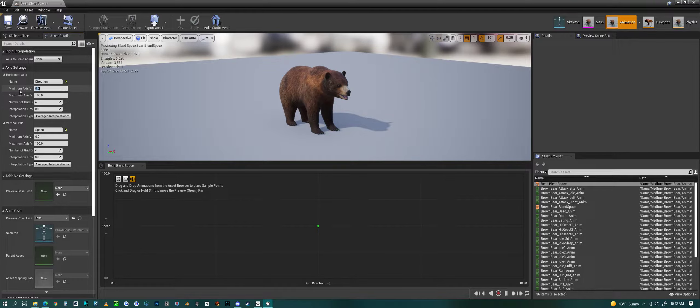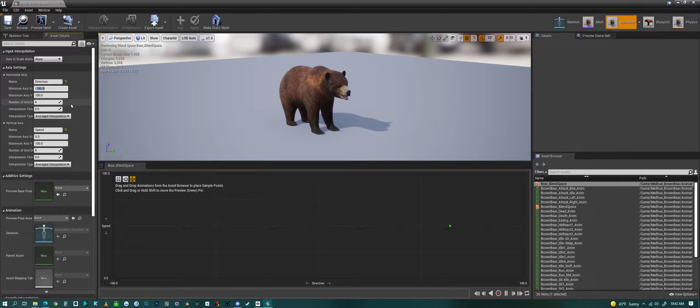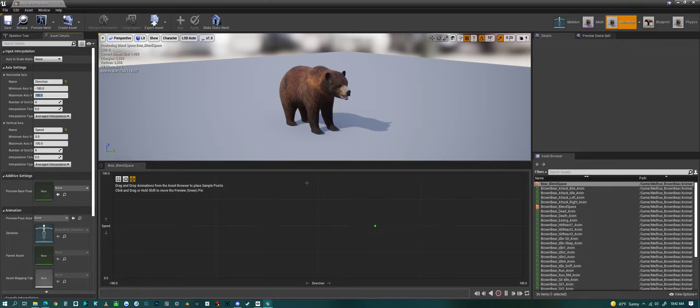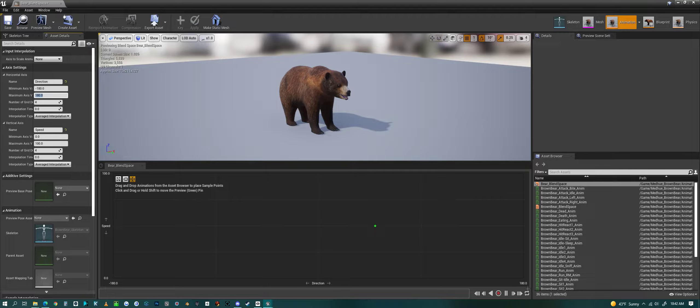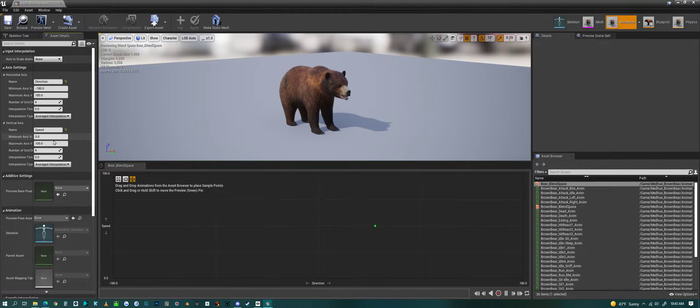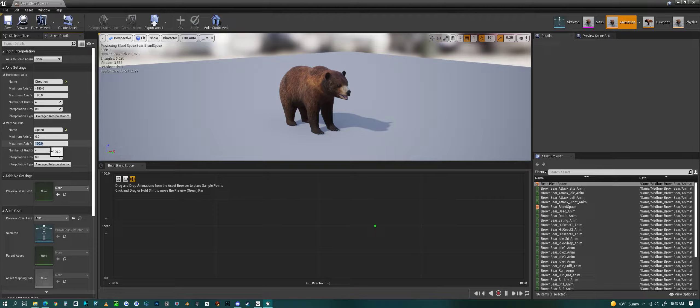The minimum axis value we want to be negative 180 and then the maximum 180. You'll see it spread out - negative 180 and then 180 here. On the vertical we have 100. This could be whatever the speed of your character is going to be. I'm going to set this right now to like 650, something like that.